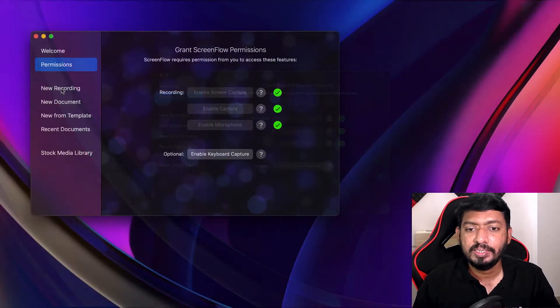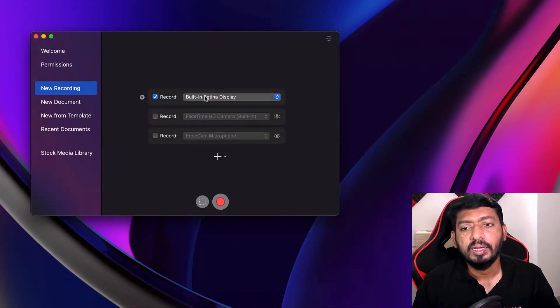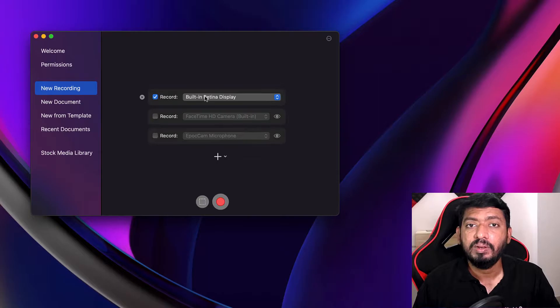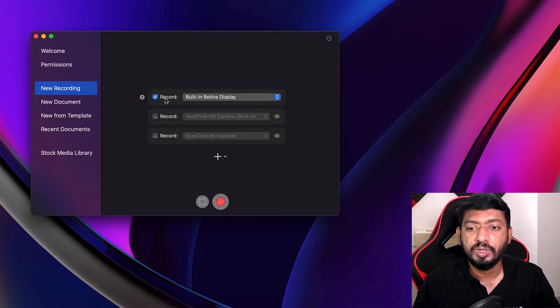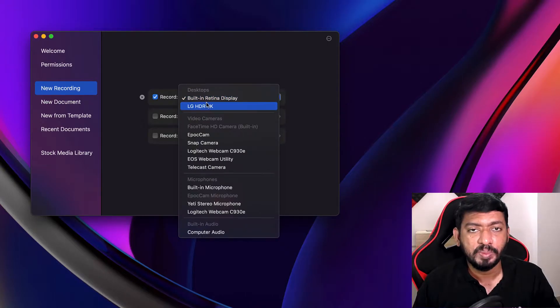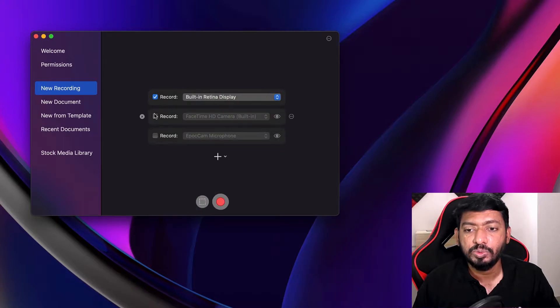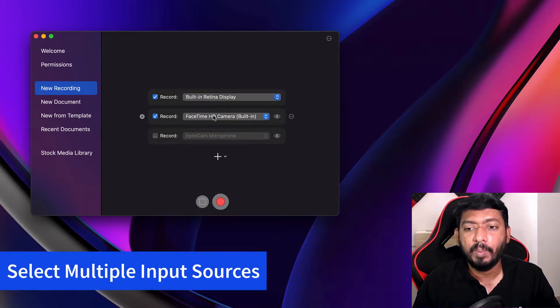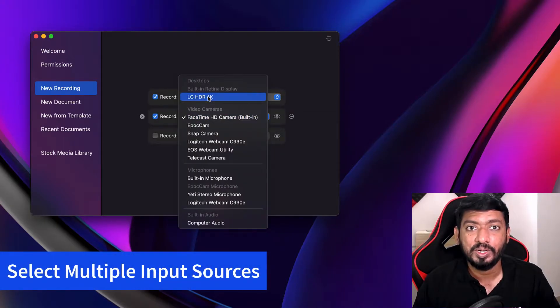If you have any privacy concern, you can disable it or revoke it anytime from System Preferences and Security and Privacy section. And the next one is New Recording. Here you will be selecting multiple inputs that you are planning to include in this video project. So here you can see the built-in Retina display. I have a dual display setup, so both the displays are given here.